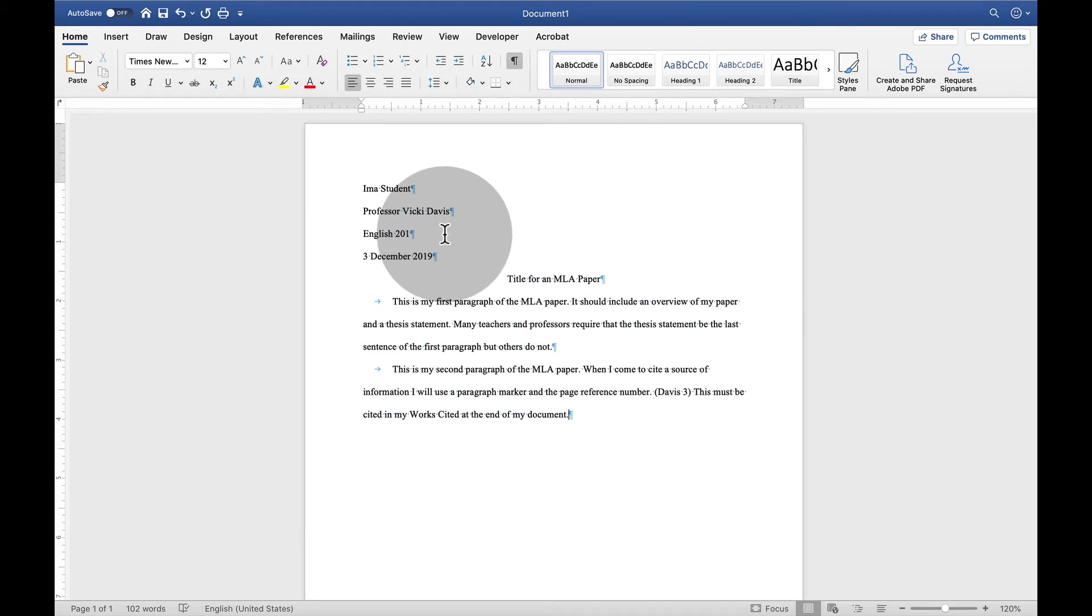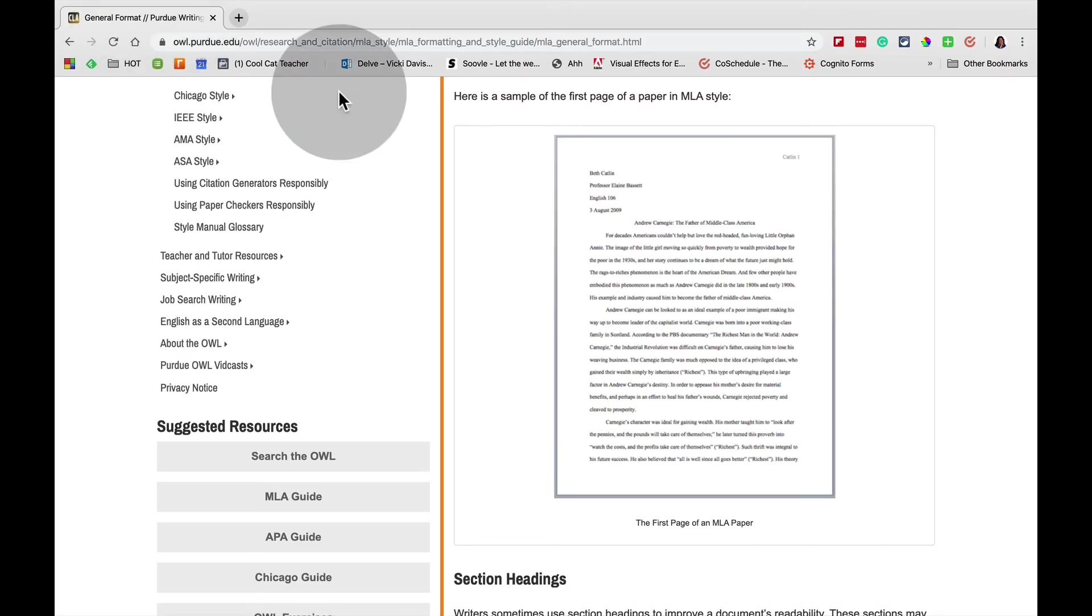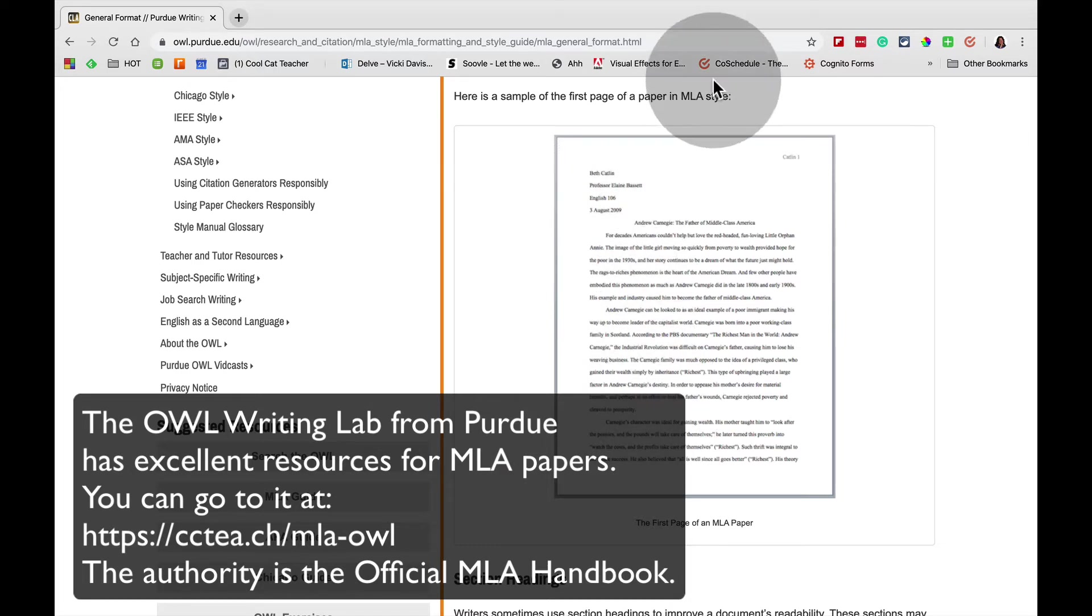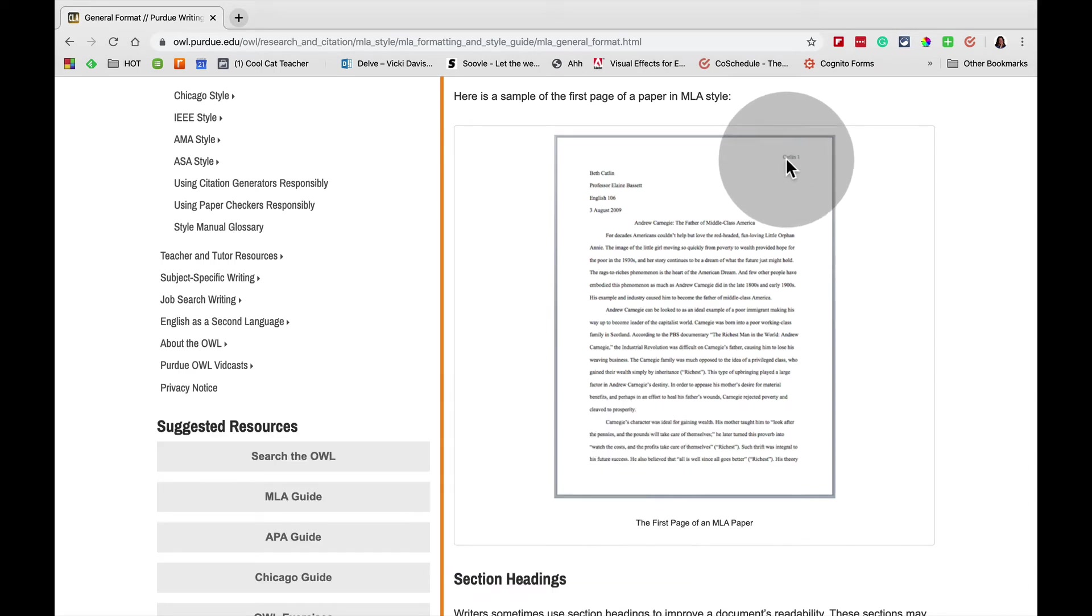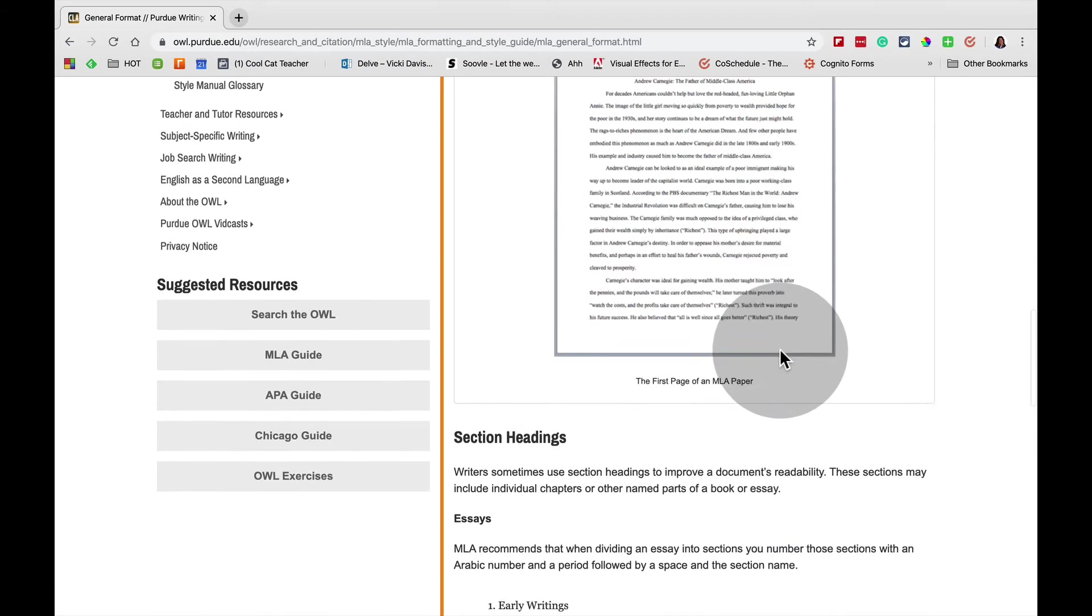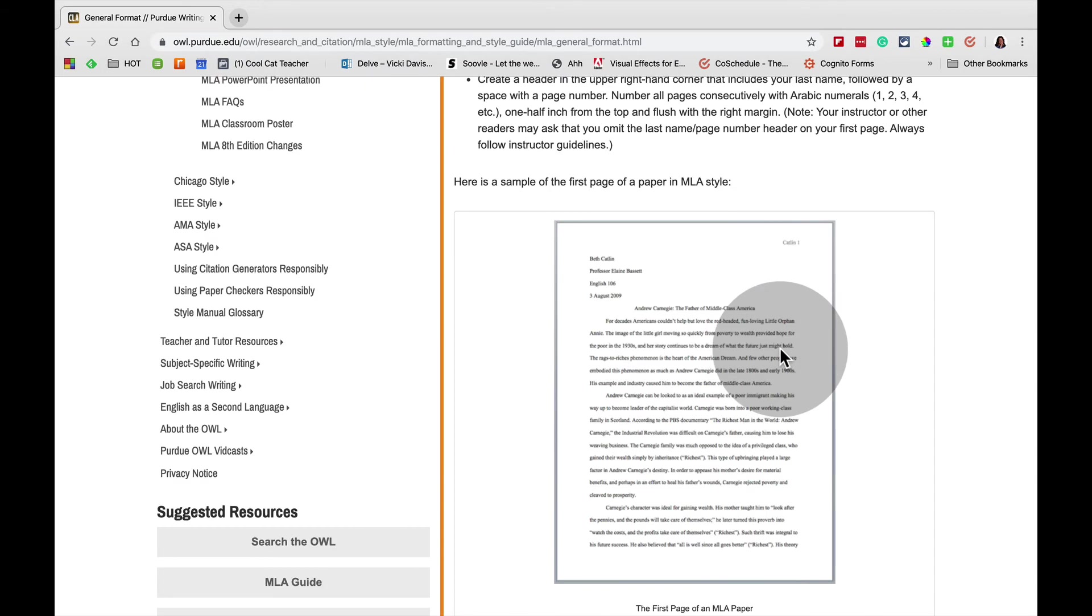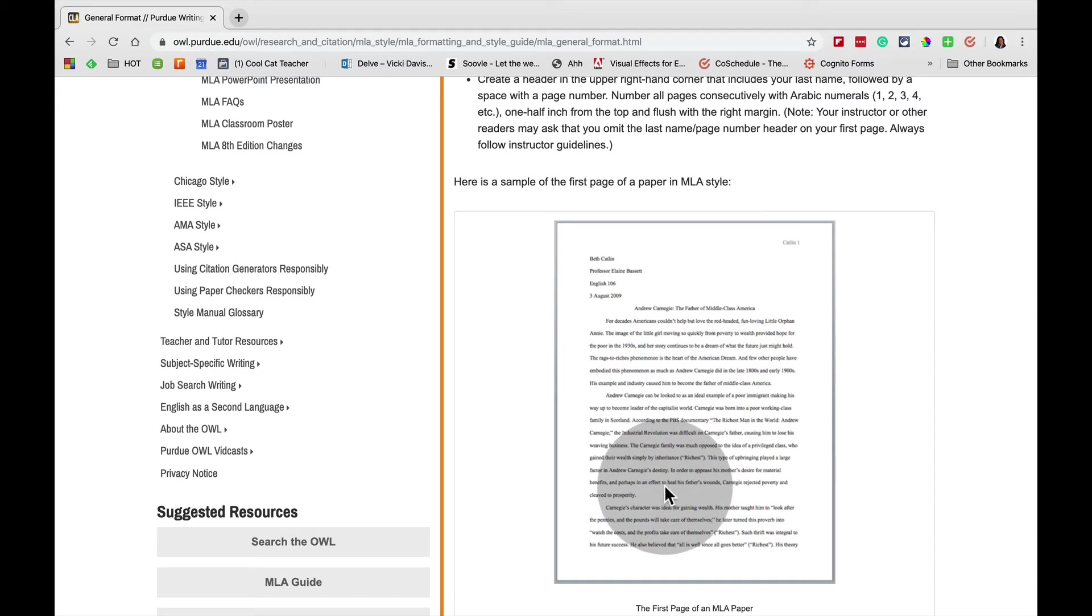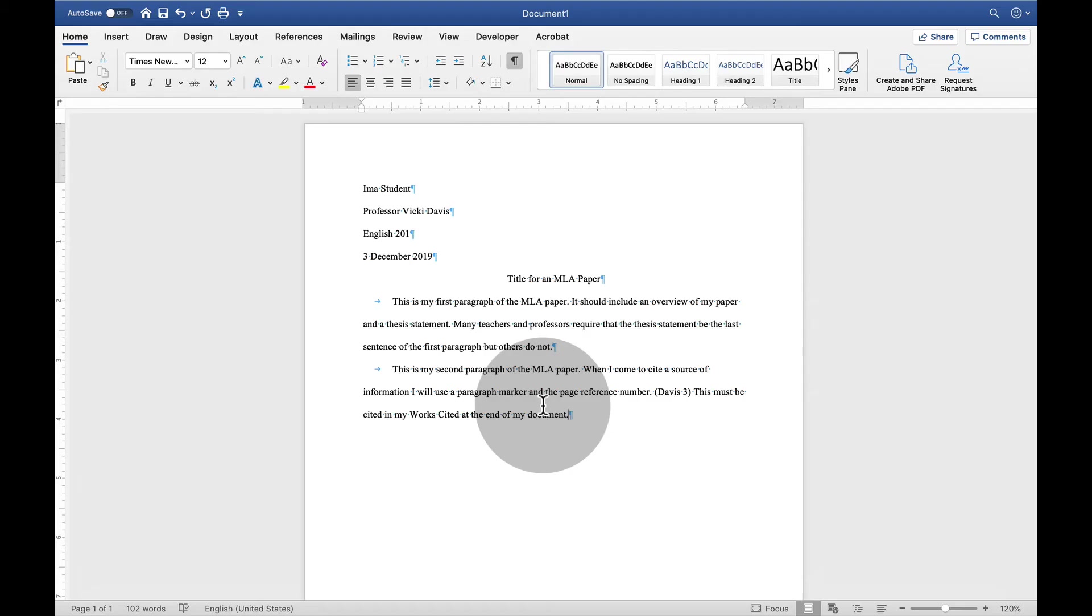Now, I don't want to get too far until I set up my MLA header. As you can see at the Purdue Writing Lab, they have a sample MLA paper here. And they show the heading at the top, and it consists of a person's last name, a space, and the first page number. The second page number will have page two. Now, there are some teachers and professors who do not want this page number on the first page. For purposes of this lesson, I'm going to teach that there is a number on this first page.